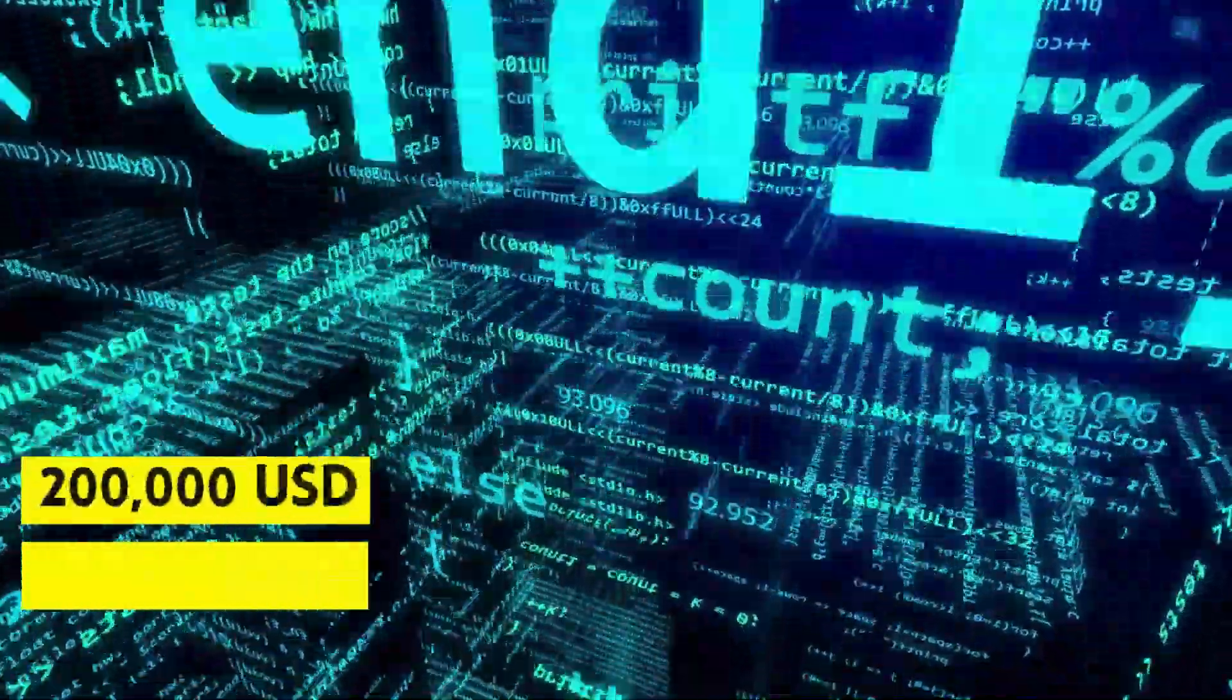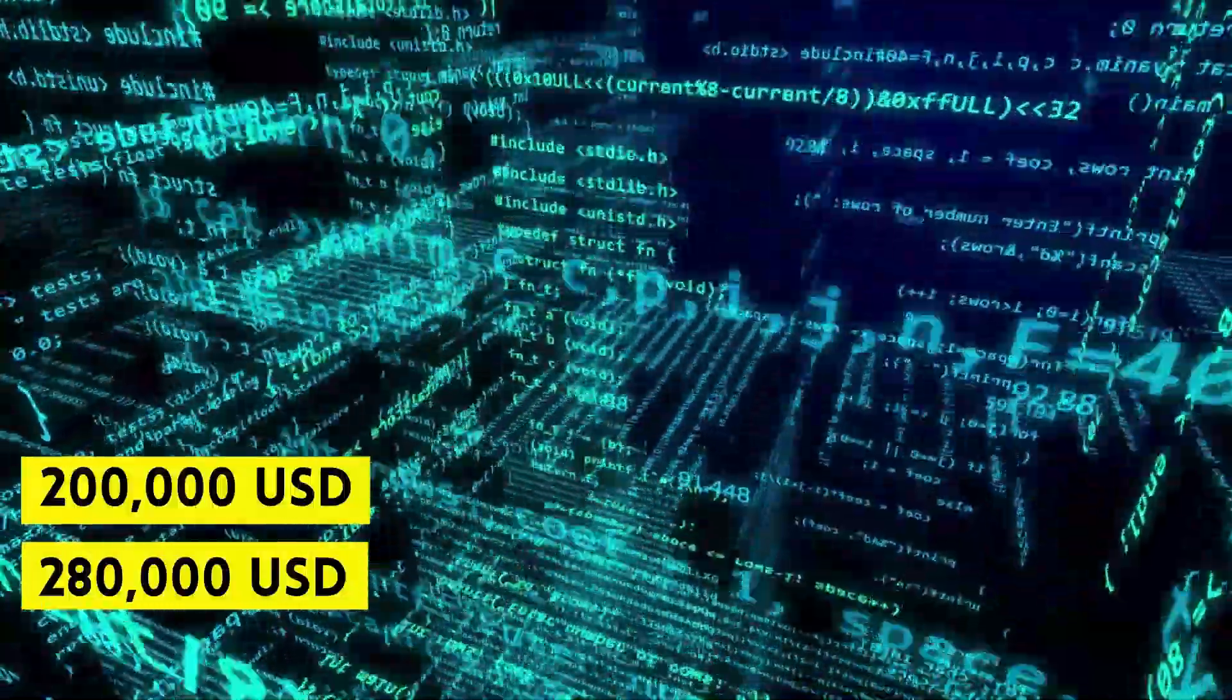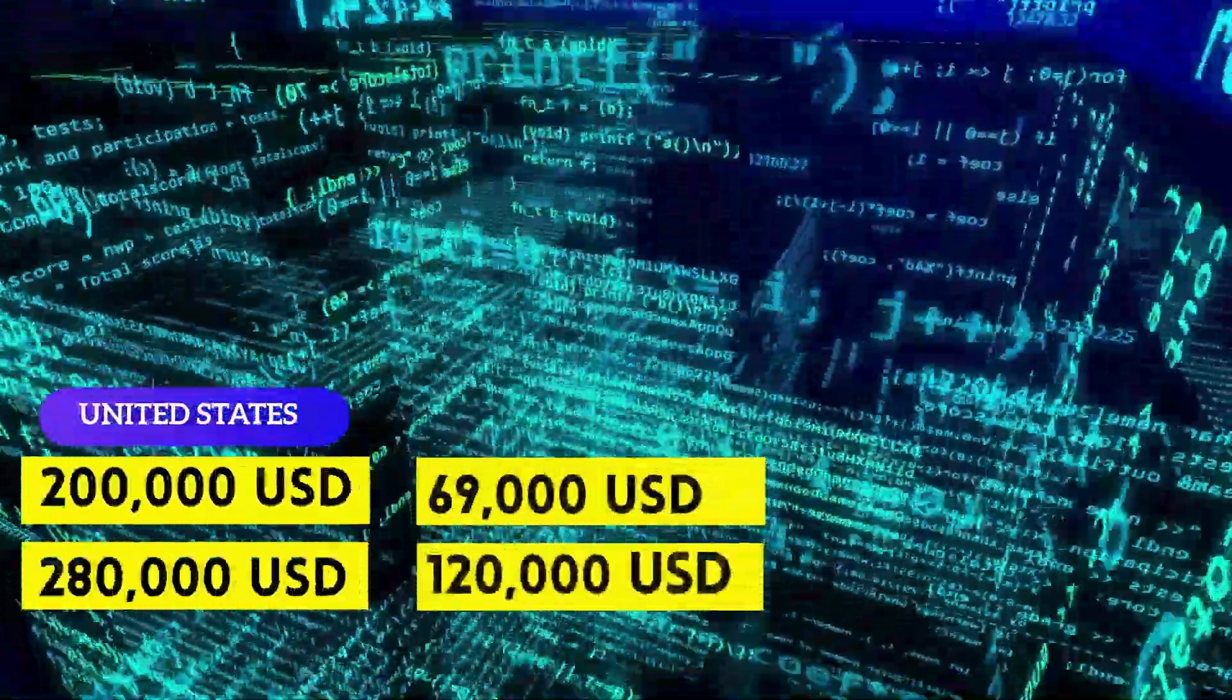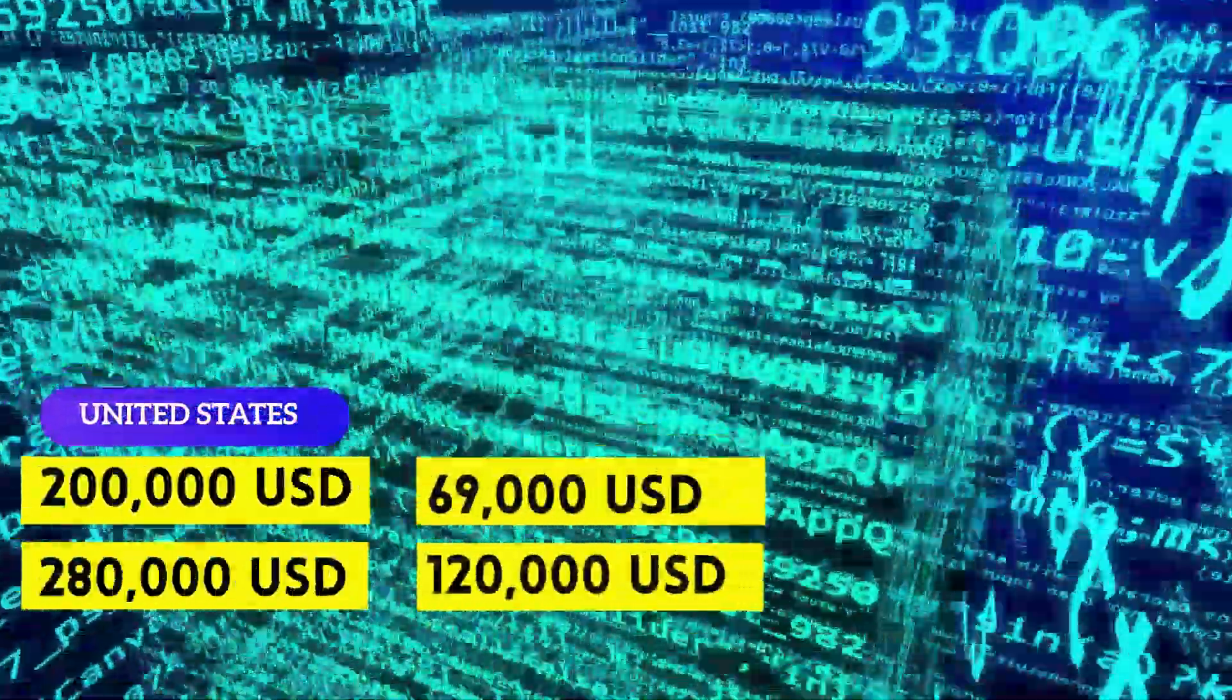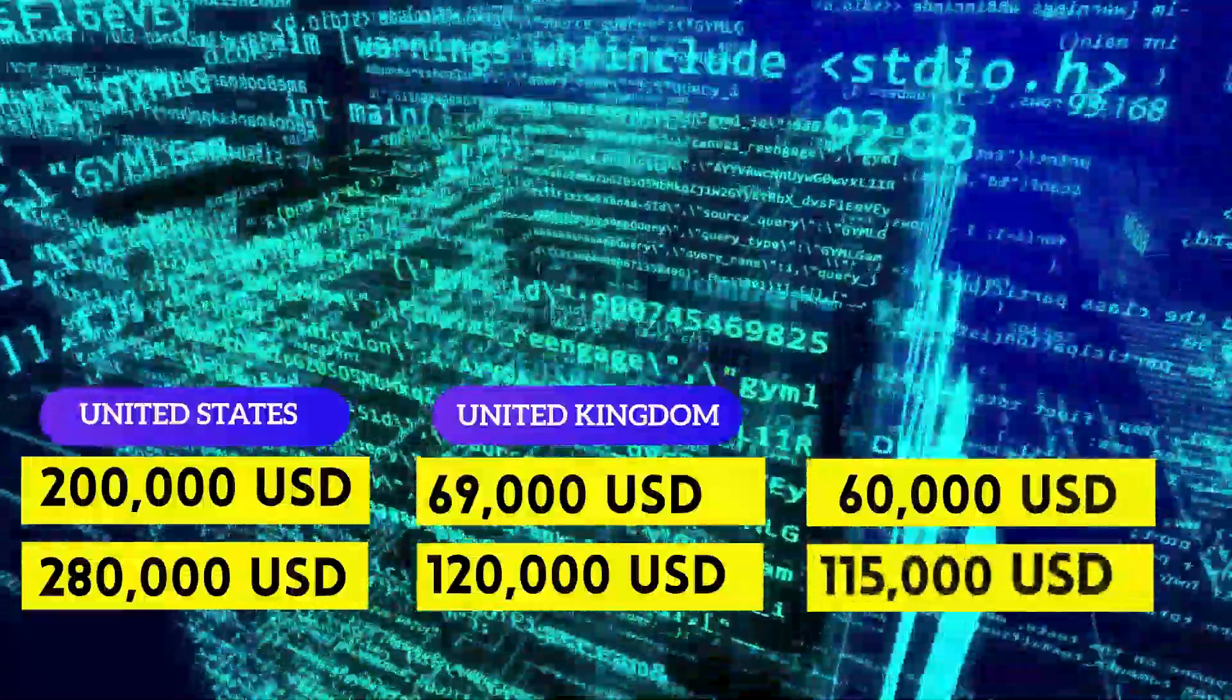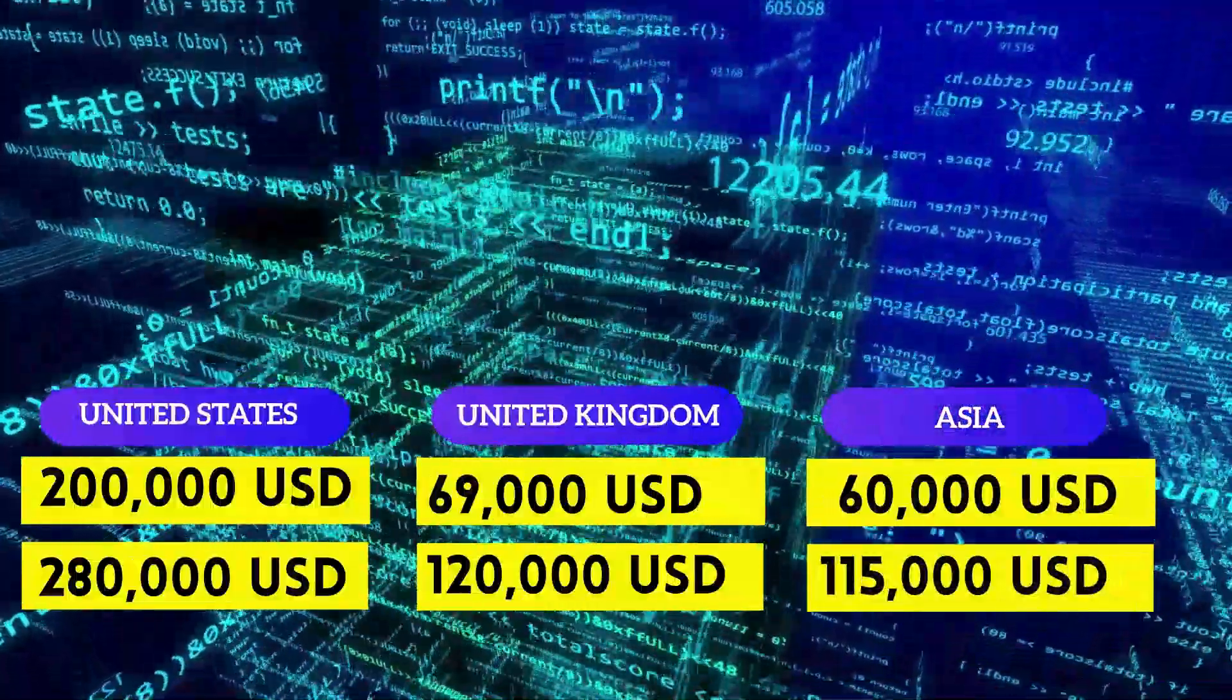They can earn anywhere between $200,000 to $280,000 per annum in United States, $69,000 to $120,000 per year in Europe, and $60,000 to $115,000 per year in Asia.